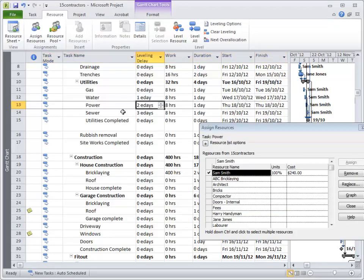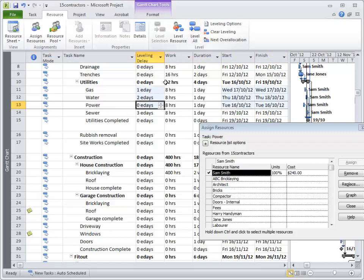if I hit level all, because it's been given a higher priority, power is now happening first.